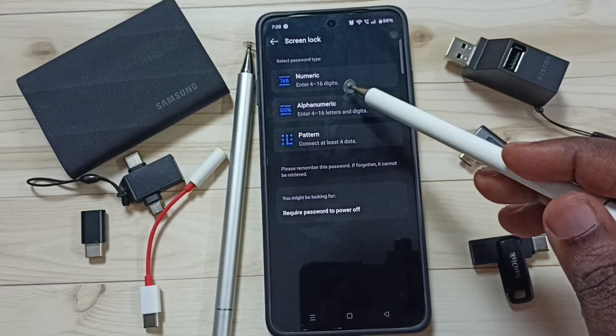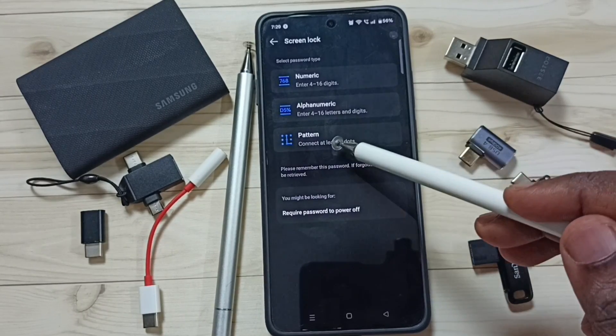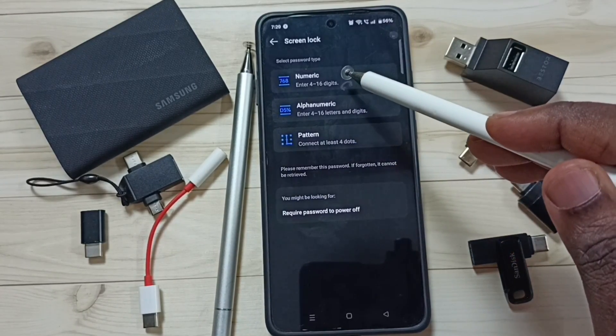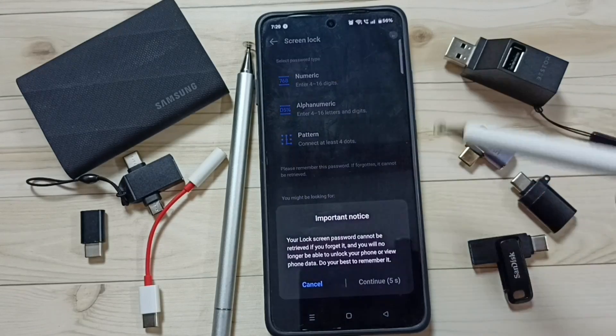Here you can see three options: numeric, alphanumeric, and pattern. So let me select numeric — tap on numeric.